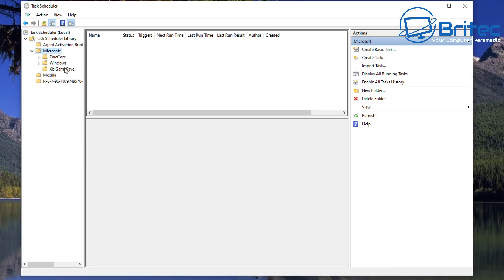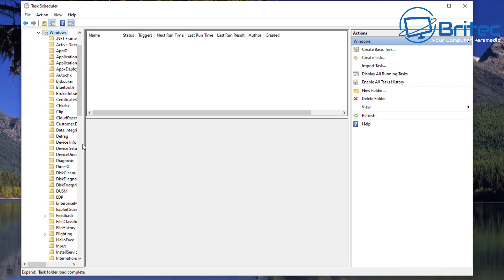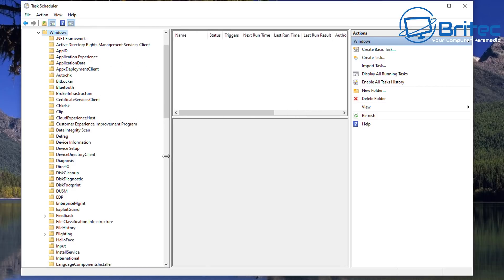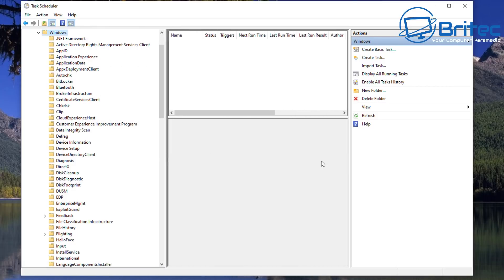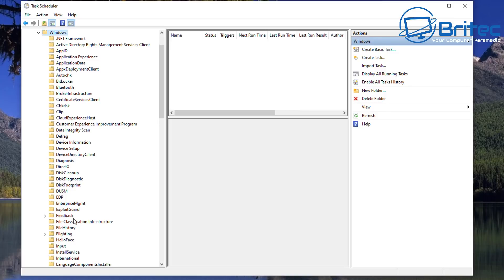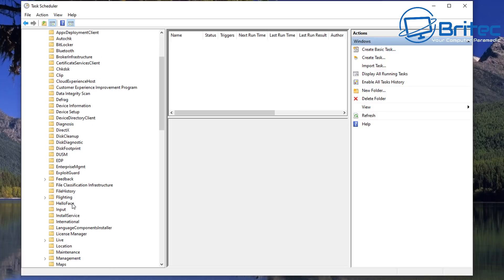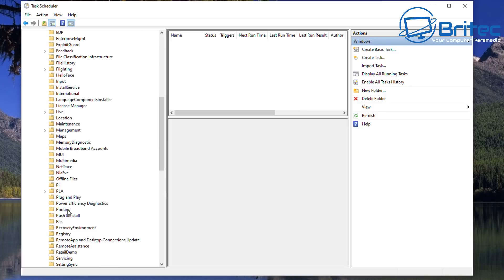Inside there we're going to pull this open and we're going to go to Microsoft, and that's the next place we need to go to. Open that up there, then go to Windows. Drop that down. I'm going to just open this up a little bit more so you can see.